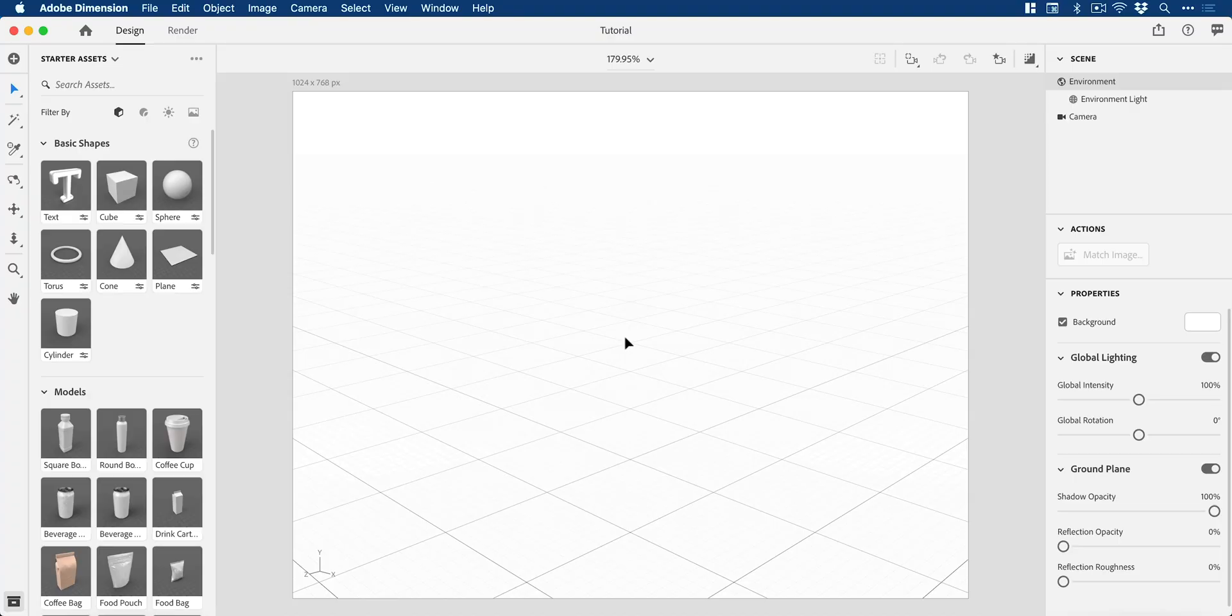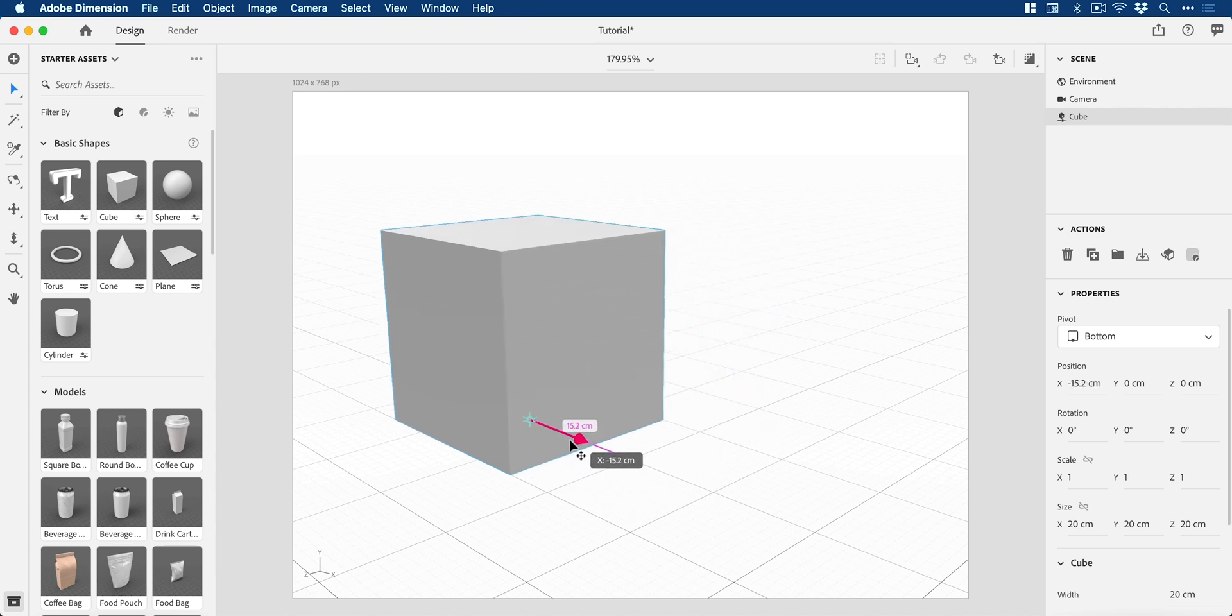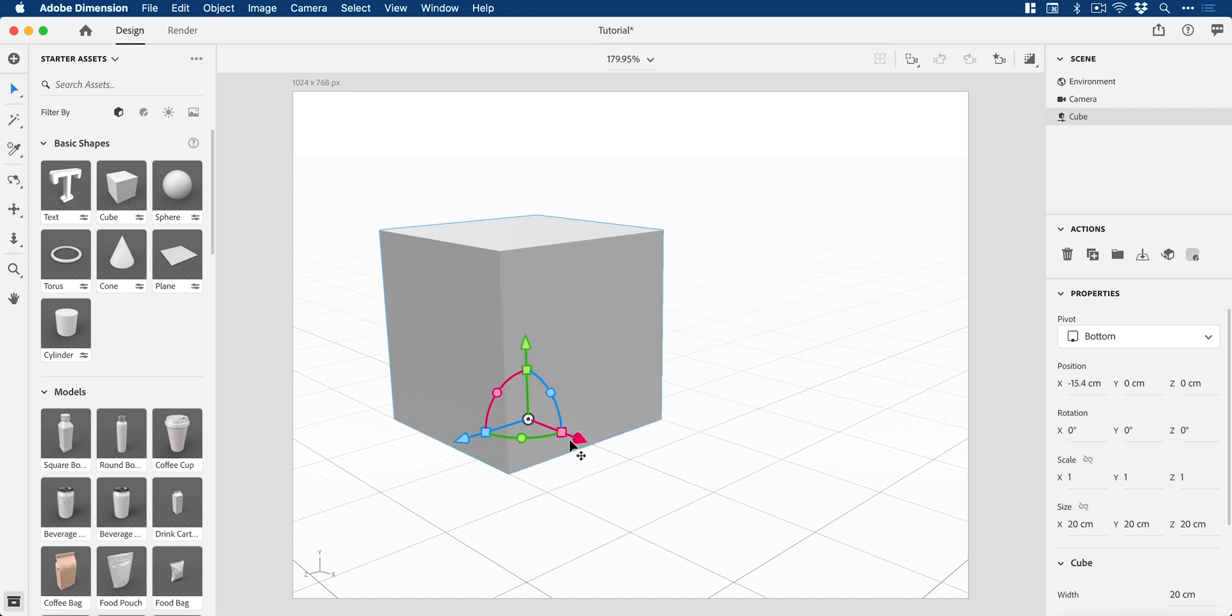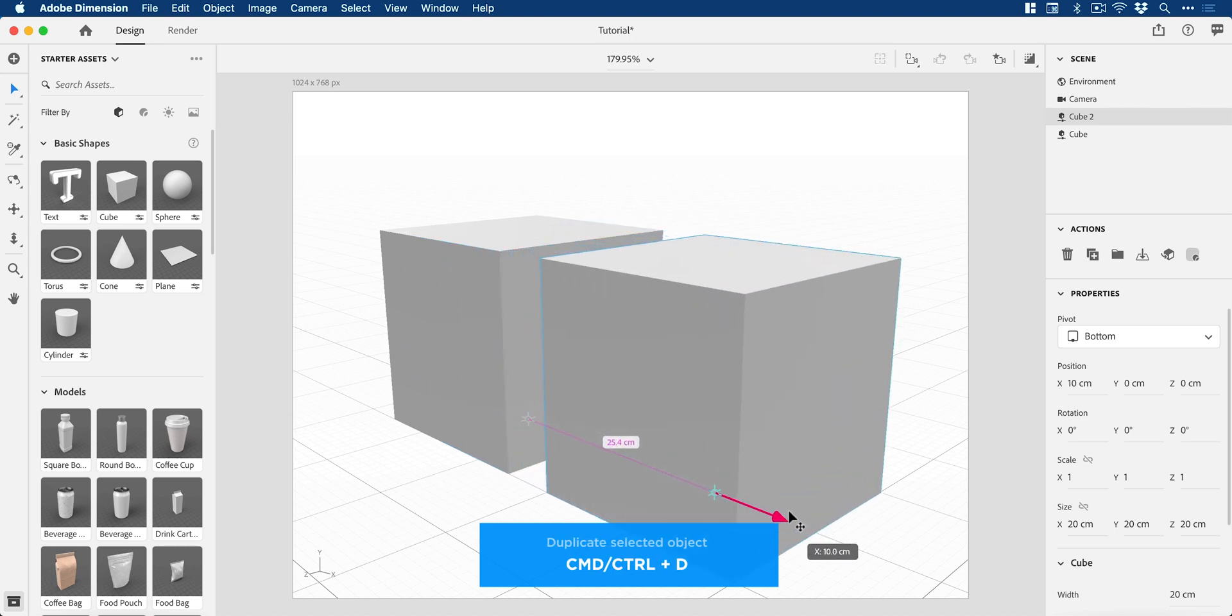We're now in Dimension with a new document. I'm going to start by clicking on the cube object and move this over here. Press Command or Control D to duplicate, then drag this one over here.